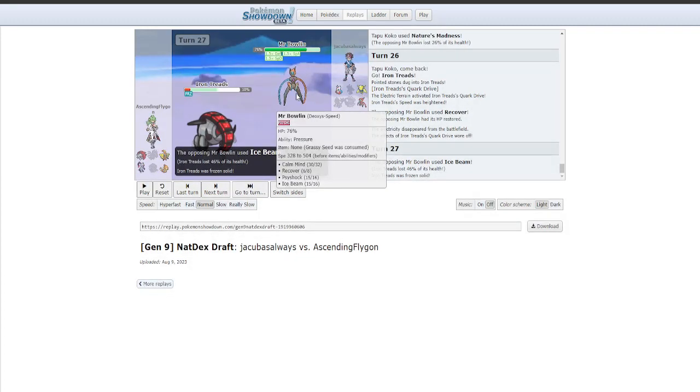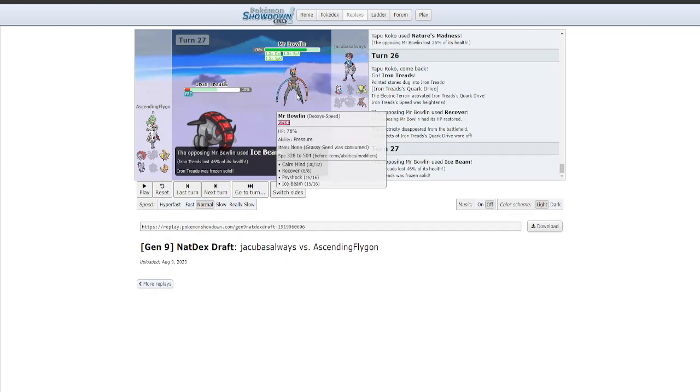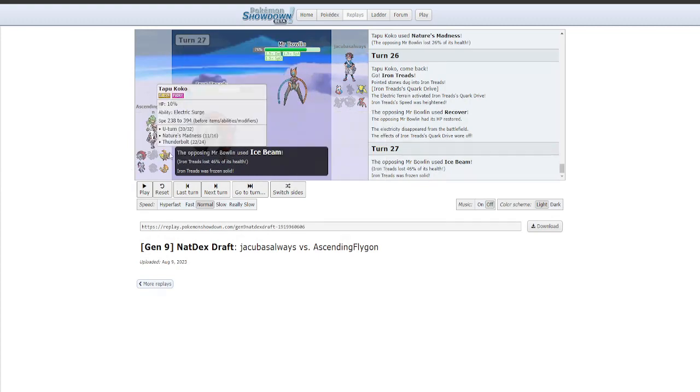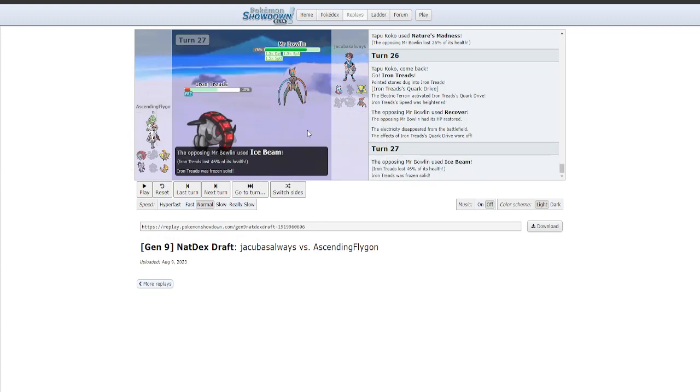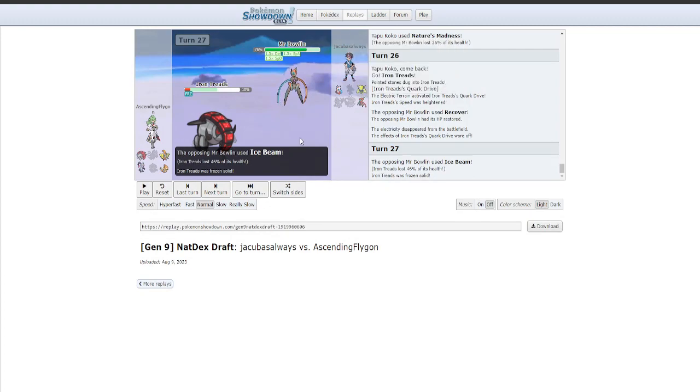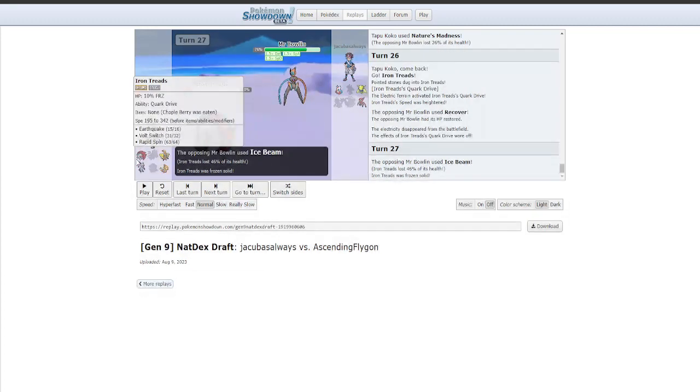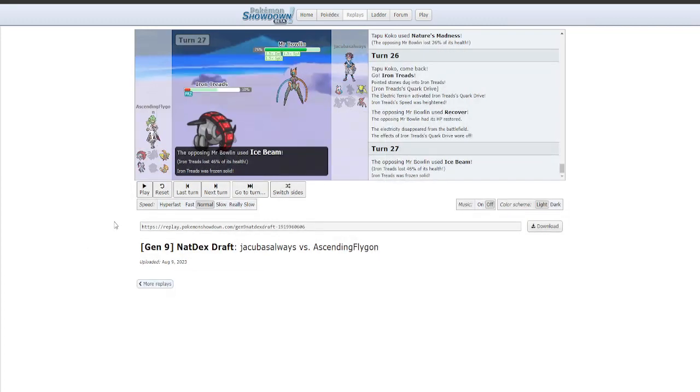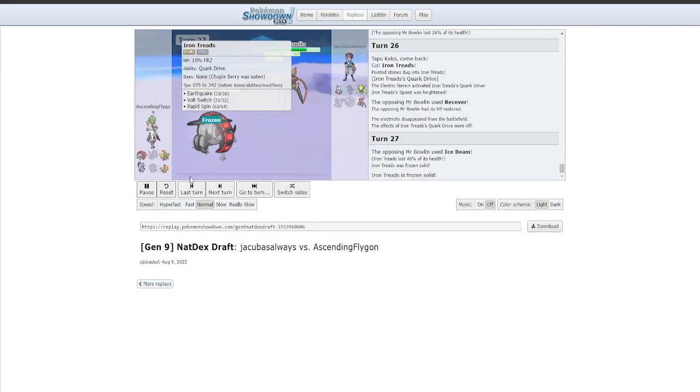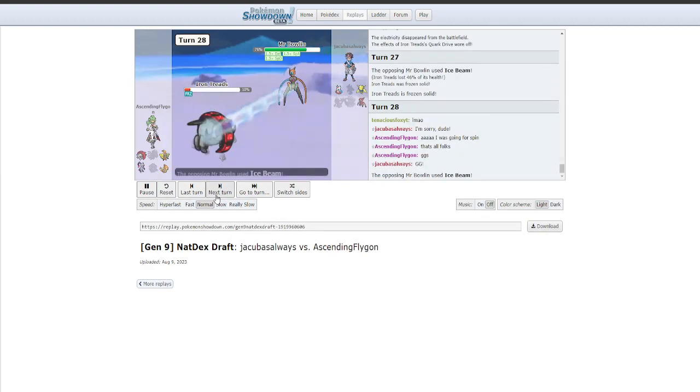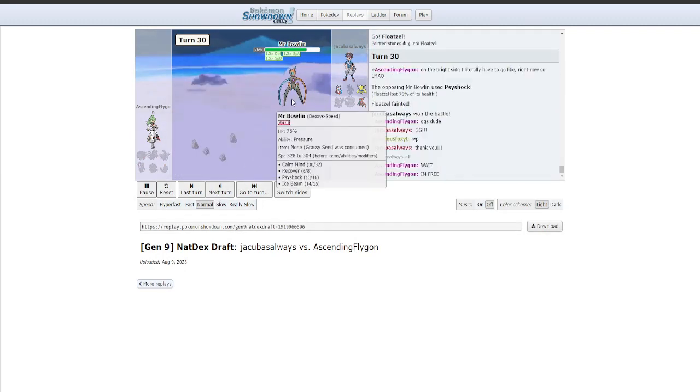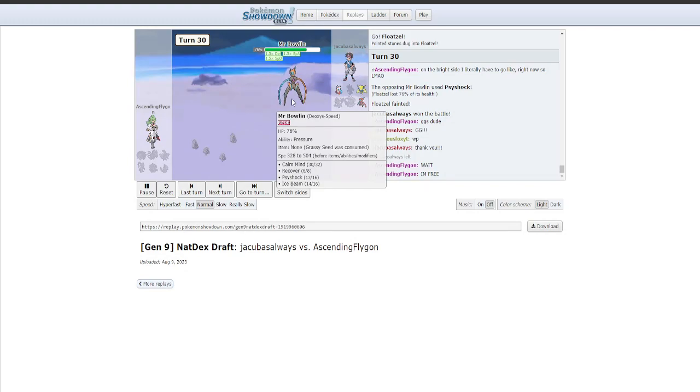Even if I spun, got the rapid spin off. Even if I crit Earthquake. Even if I went into Sneasler. I don't know what I could have done. Because Koko was really low. So it just dies to Regieleki. Like Regieleki would just clean. So rest of this game, I just lose to Deoxys Speed Calm Mind. A really interesting, really cool, really inventive set that I didn't see coming. And I lost. And this is the first regular season draft league game I've lost in like a year. A year and a half.